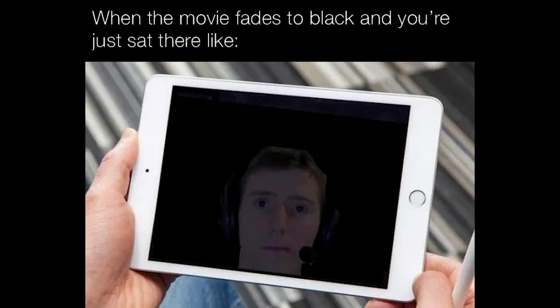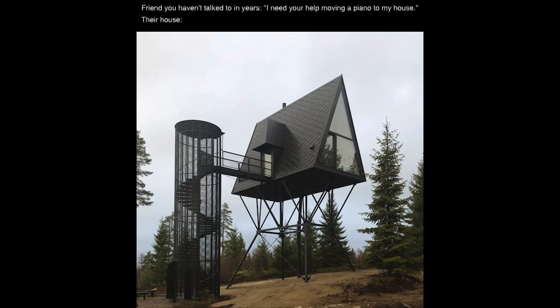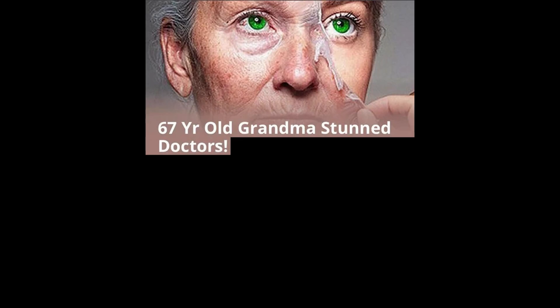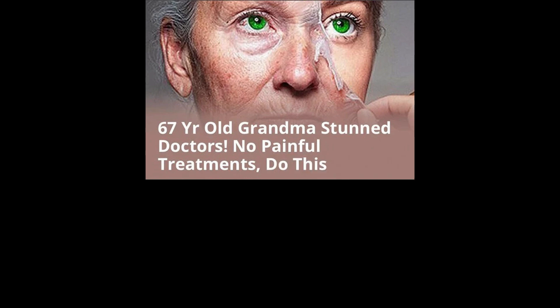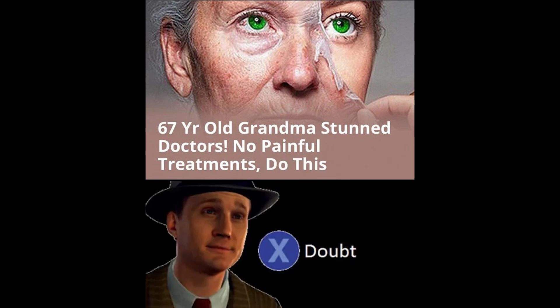When the movie fades to black. And you're just sat there like. Friend you haven't talked to in years. I need your help moving a piano to my house. Their house. 67 year old grandma stunned doctors. No painful treatments. Do this. Doubt.